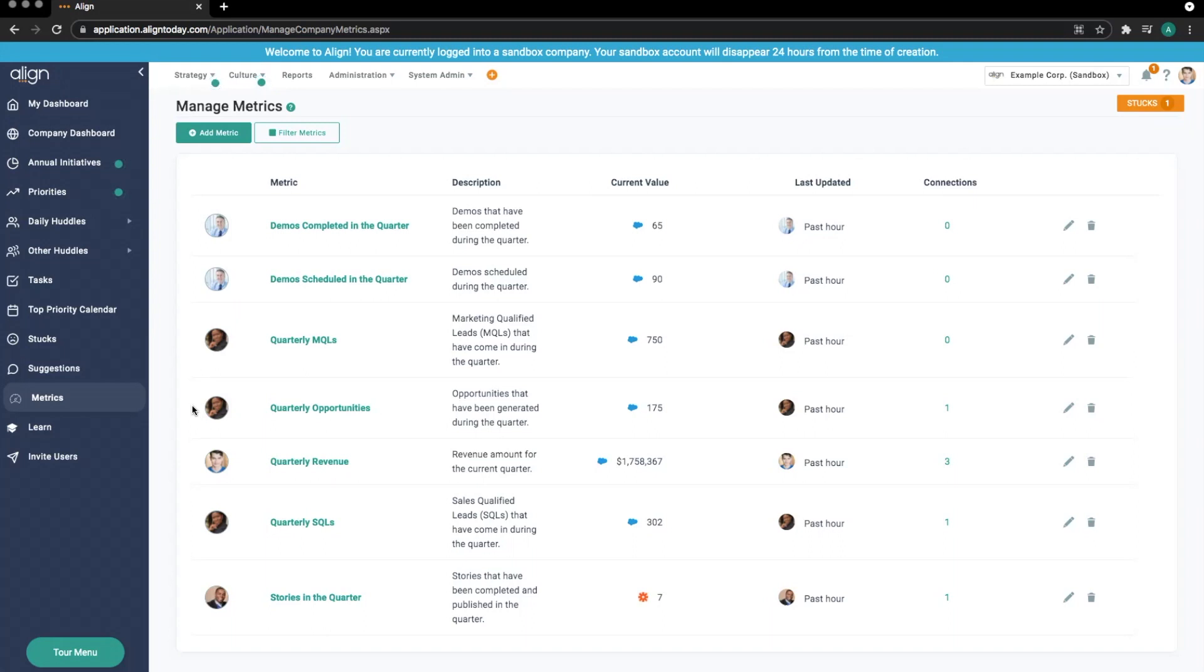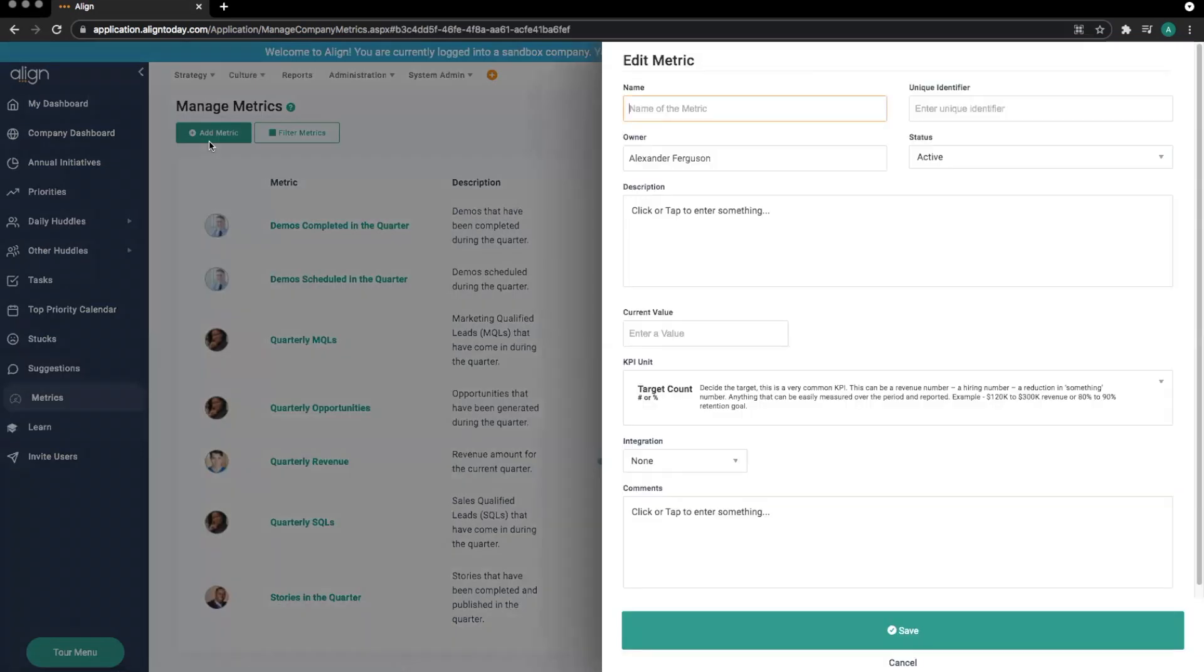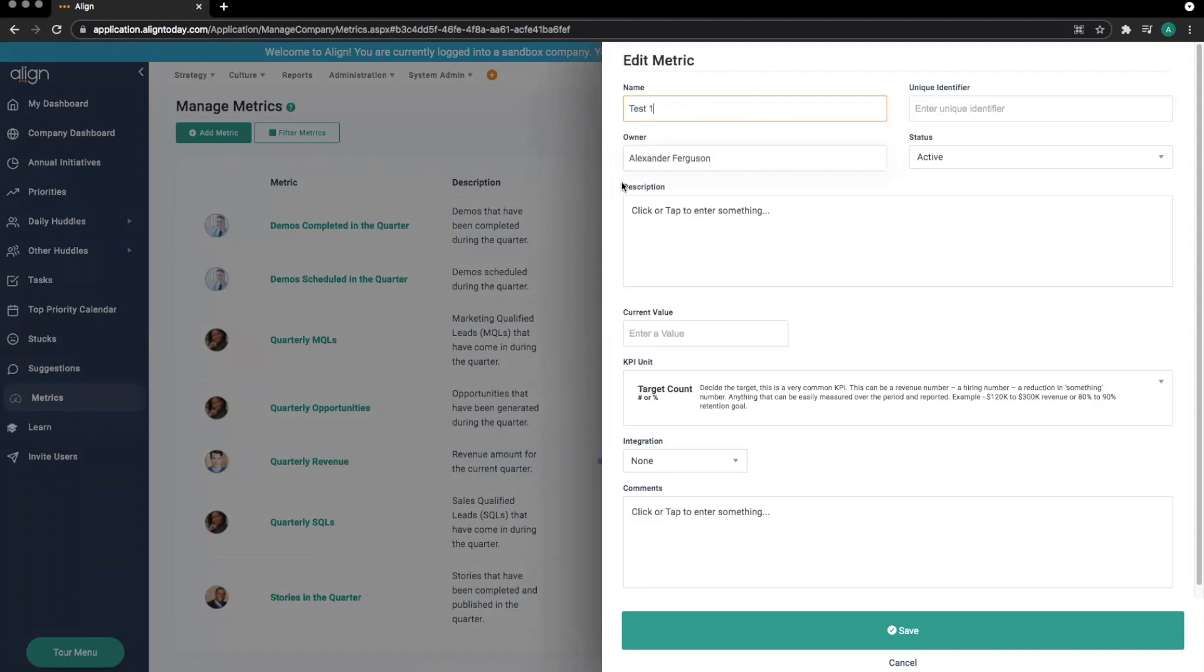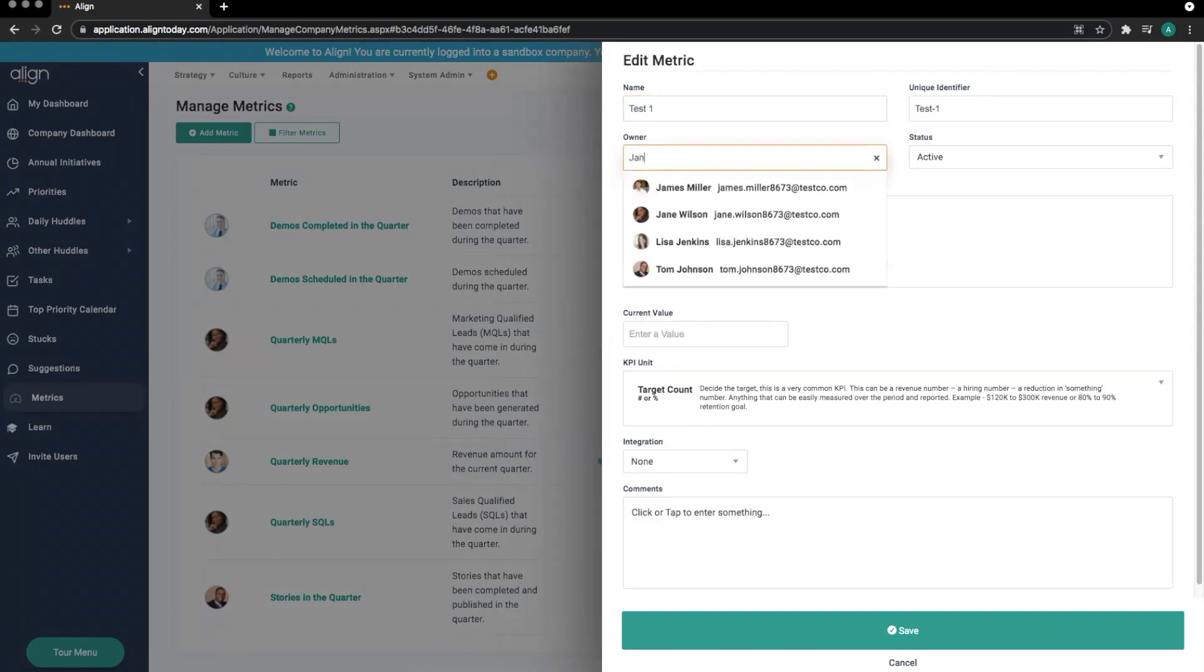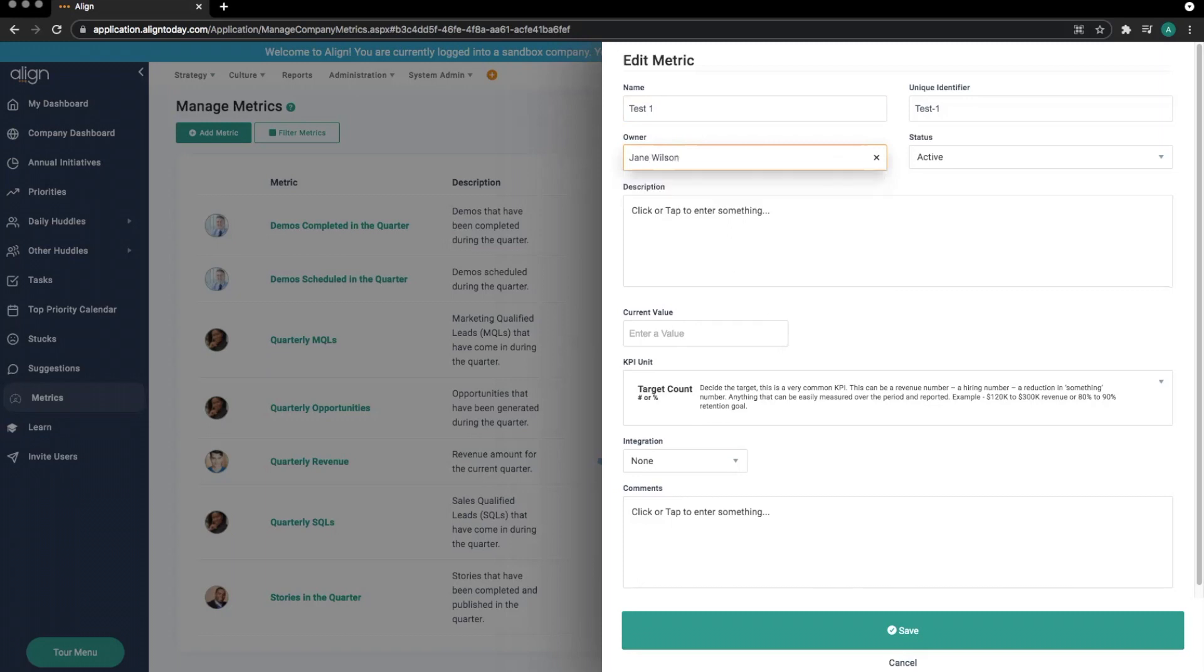We can build a new metric by selecting the Add Metric button. For this example, we're just going to name this metric Test1. We can identify the metric owner in the Owner box. Metrics will default assign the metric builder as the owner, but we can change that by hitting the X to the right of the owner name and reassigning to the appropriate individual. Metrics also don't require an owner, so we can leave this blank.